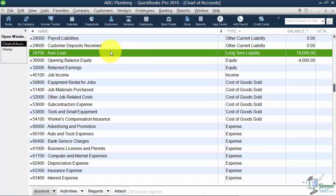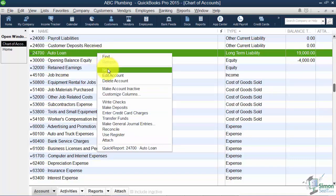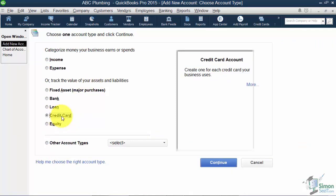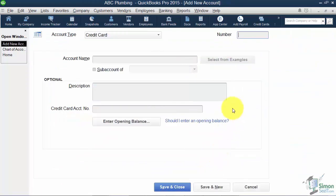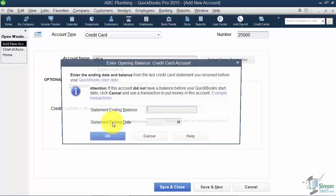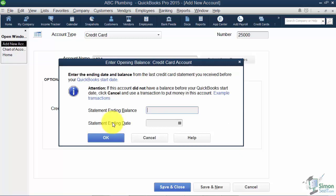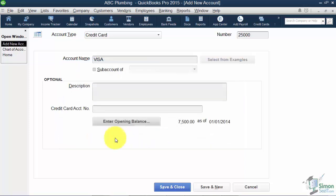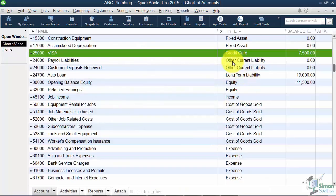I'll go ahead and set up a Visa account. I'm going to right click on my names list and choose the new option. Notice credit card is one of my choices. I'll continue and give my credit card a number — $25,000 — and call it Visa. I'll just put an opening balance: let's say I owed $7,500 as of the start date of my company file. We'll click OK and save and close. Now we can see we have our credit card with a $7,500 balance. When you make a payment to the loans or credit cards, put them to this account so you can see the balance come down. You always want to know how much you owe at any given point.